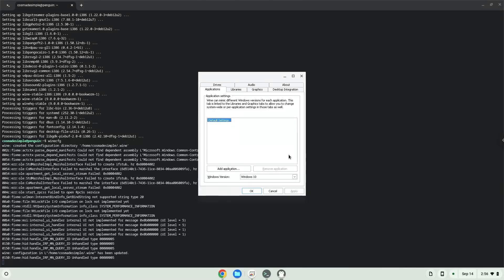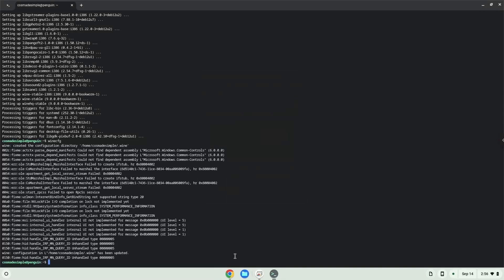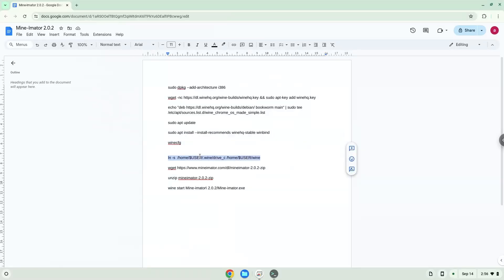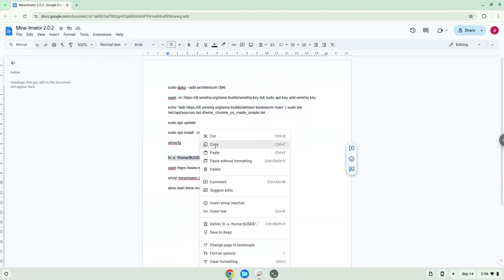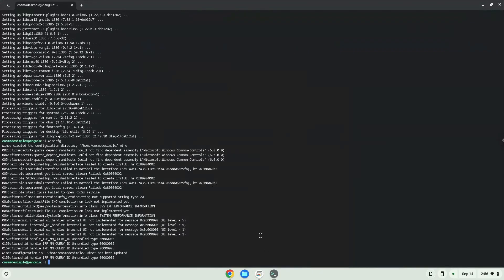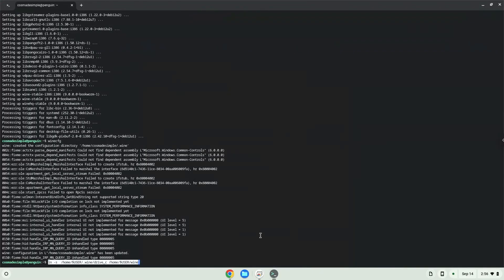Now we will create a link to the C drive in which the application will be installed in. You can access your C drive here if needed.